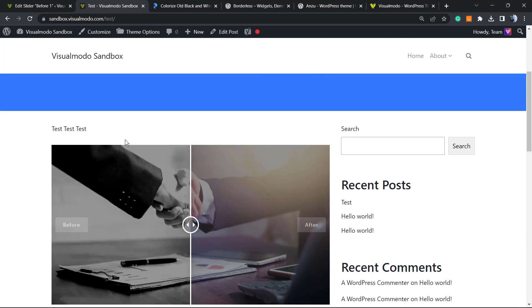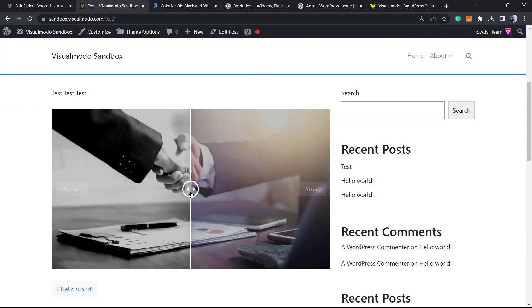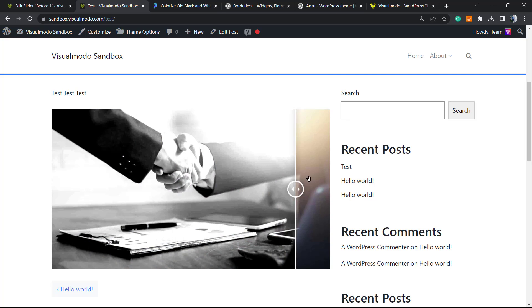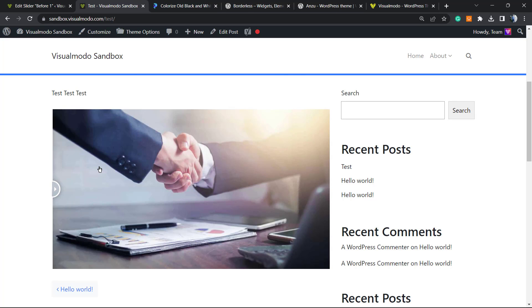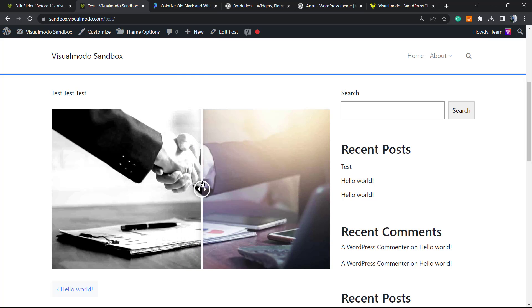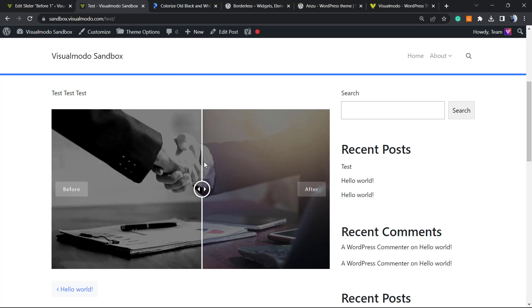And here is my image. Can you see? Before and after, before and after. Really, really simple.